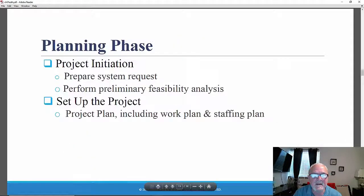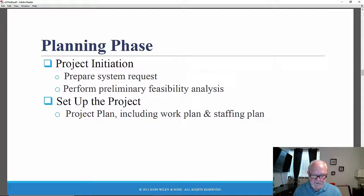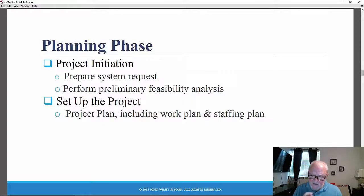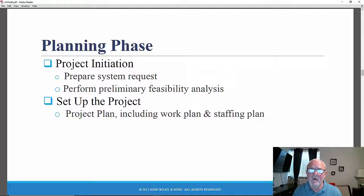Let's begin by discussing the planning phase. The planning phase is the first phase, and that's where the project is initiated. The key question is: how will the system contribute to the organization's future success? There may be a system request and a feasibility analysis that examines key aspects of the proposed project — technical feasibility (can we build it?) and economic feasibility (will the system, when implemented, actually provide some sort of return on investment or business value?).